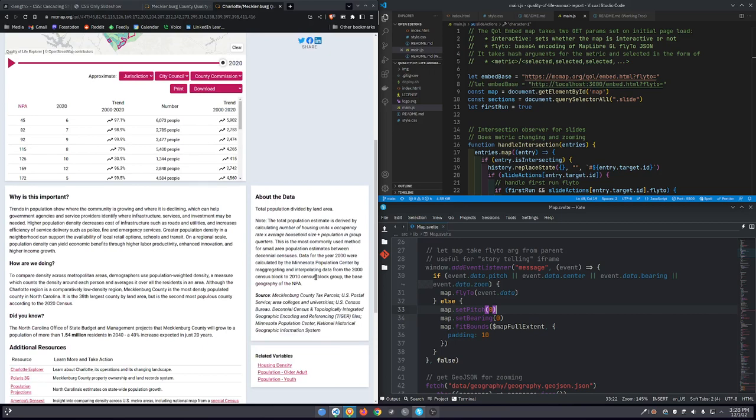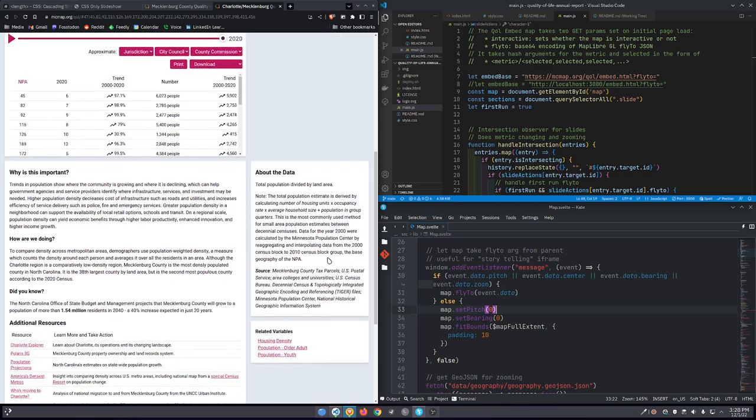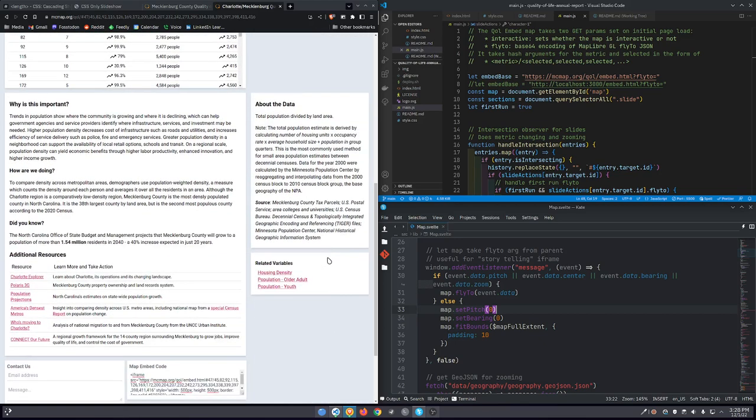When you change the hash of an iframe source URL, it doesn't reload the iframe. You're just changing the hash. So if your page knows to respond to hash changes, then you've got built-in transitions between things that you can set with the hash. Perfect. Because that's exactly what the Quality Life Project does. So now I've got the map that I can change metrics on.